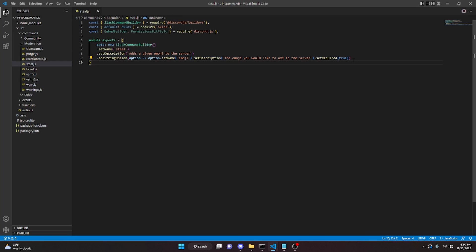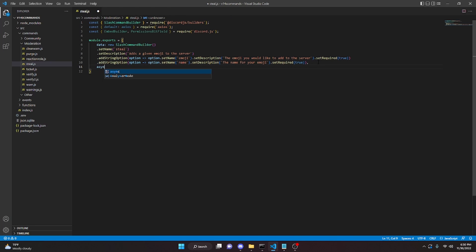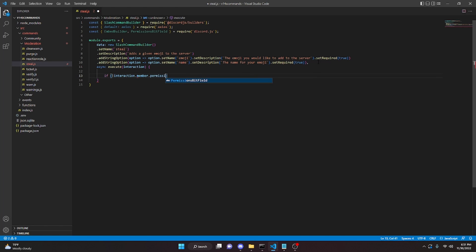We can copy this option so we don't have to type it all again, paste it down, and change the name to 'name' with description 'the name for your emoji'. Then add a comma, go down, and do async execute(interaction), and open that up.